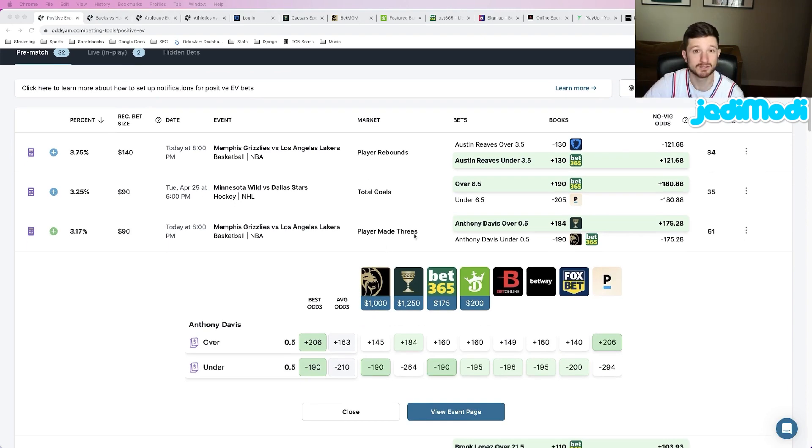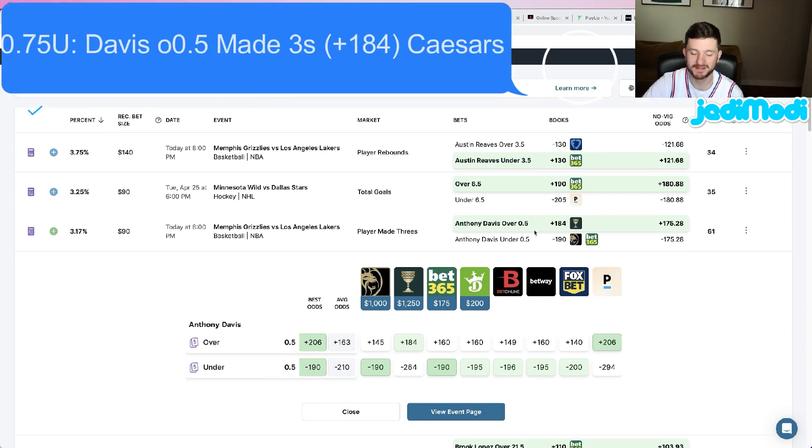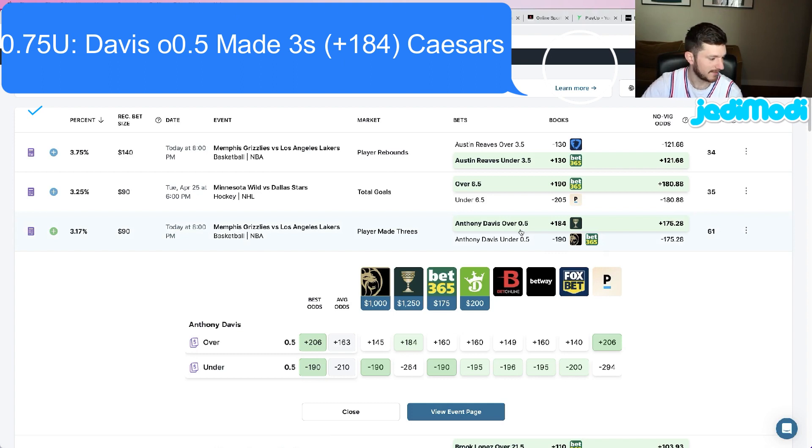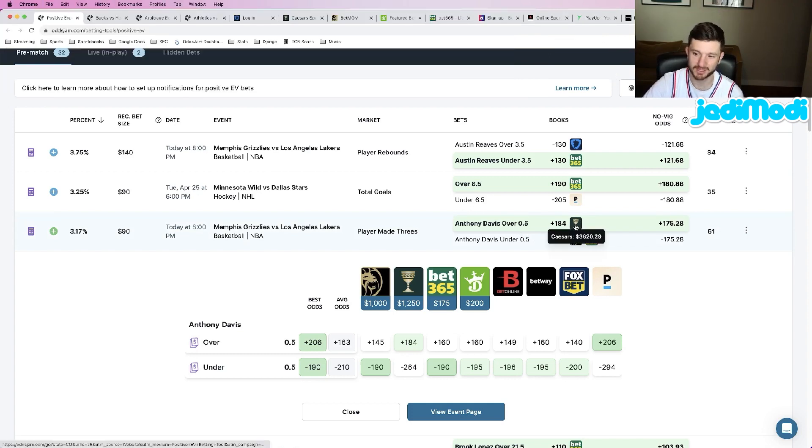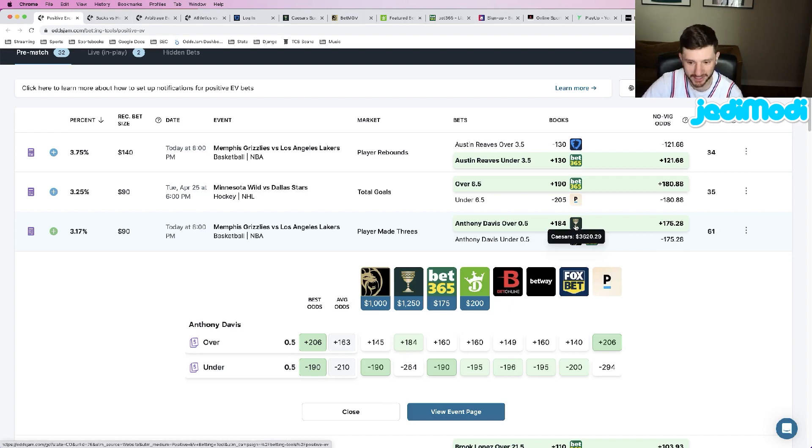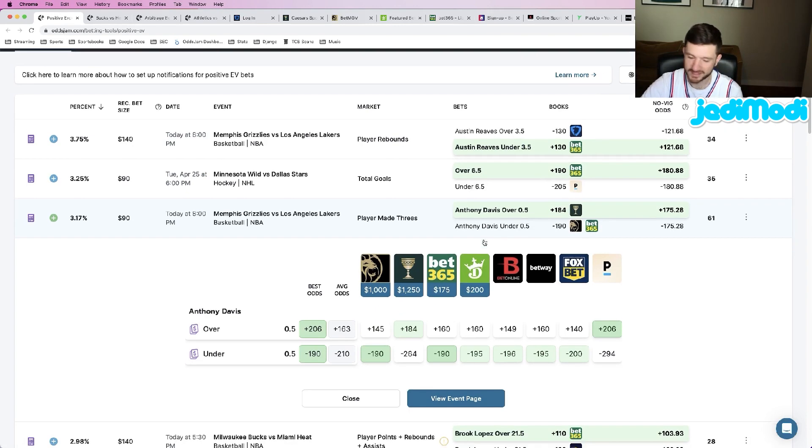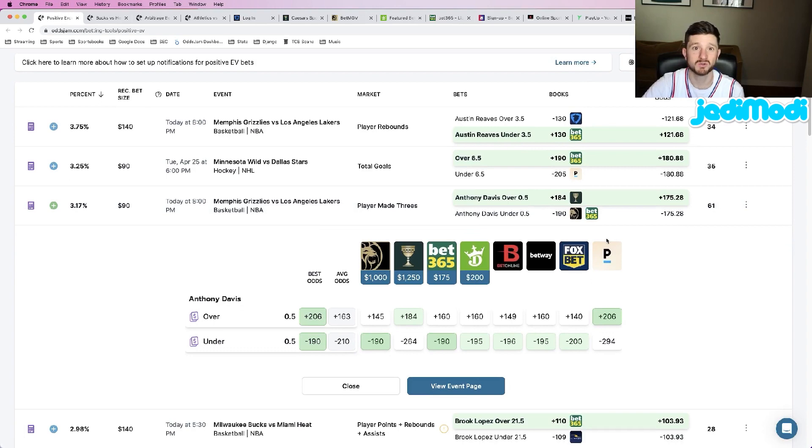Let's get right into these plays. Play number one: we are looking at Anthony Davis over 0.5 made three-pointers all the way up at plus 184 odds at Caesars. I recommend putting three quarters of a unit on this. Obviously the plus 184 odds is pretty high up there, but that doesn't mean it should be ignored. Just unit size down a little bit, three quarters of a unit.